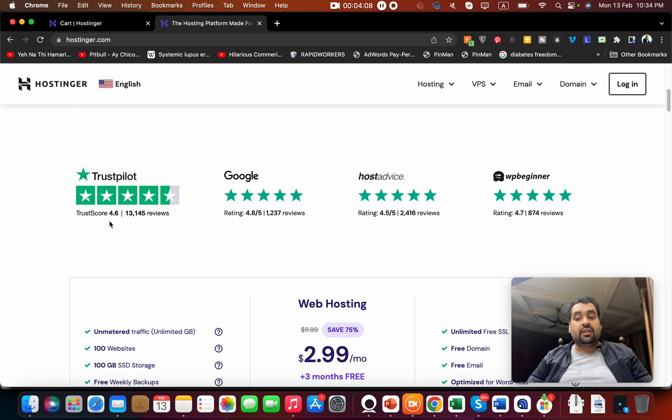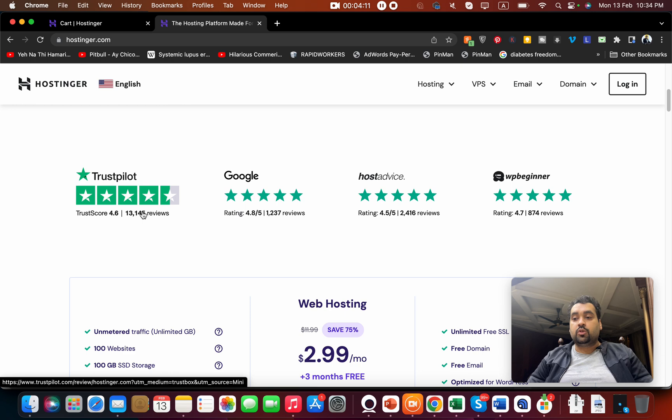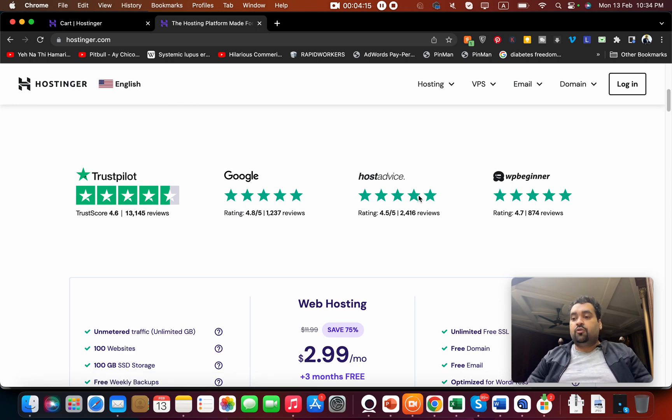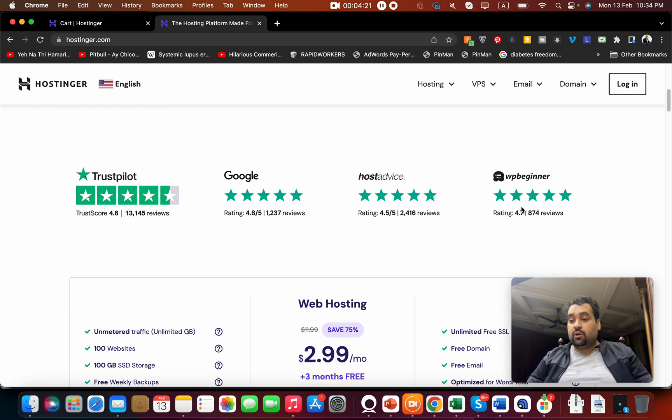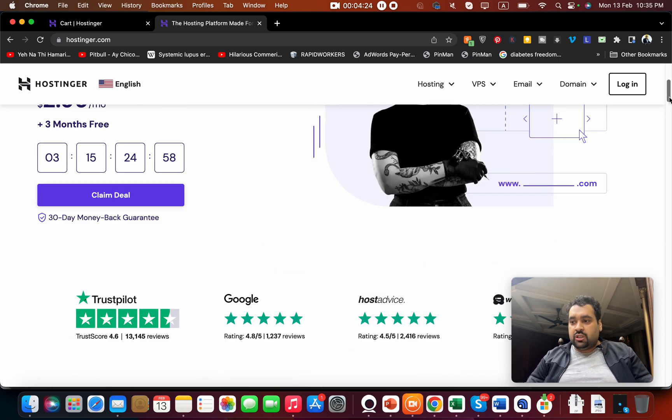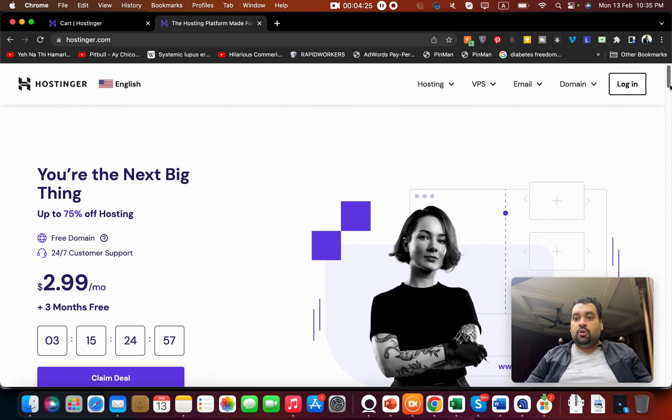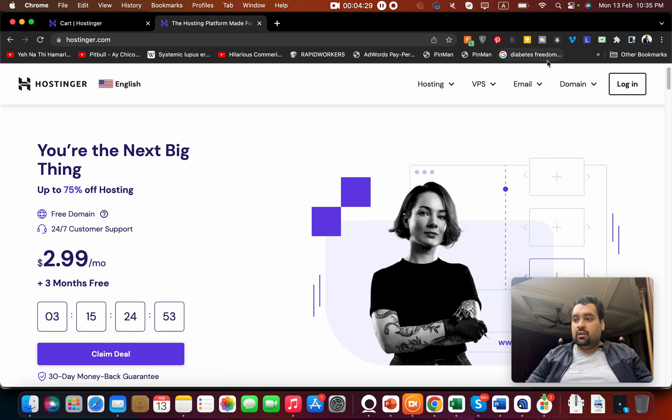On their website, they have the finest reviews at Trust Pilot with 4.6 rating, 13,000 people claiming it is one of the wonderful hosting. On Google it's 4.8, HostAdvice 4.5, and on WPBeginner it's 4.7, which makes them an exceptionally good choice. I will show you the hosting panel so you have an idea of how great it is. You also get a free domain.